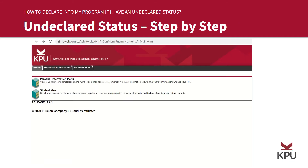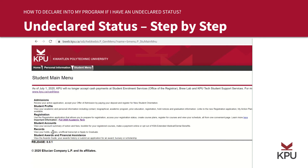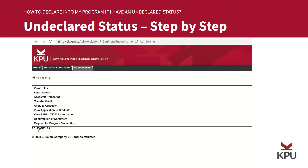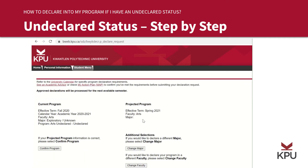If your status is undeclared and you want to put in a declaration request, you can follow these steps to submit an online request form. After you're logged on to Online Self-Service, click under Student Menu, then Records, and then Request for Program Declaration. Check the information under the projected program. If the information is correct, you can click Confirm Program. If the information is incorrect or missing, then you can follow the upcoming steps.